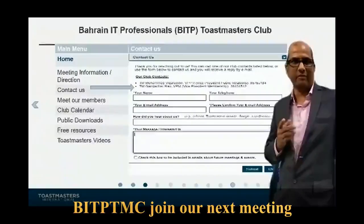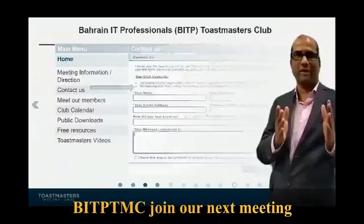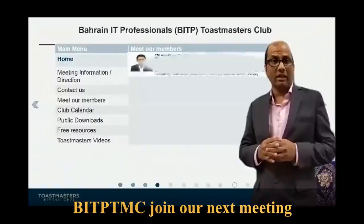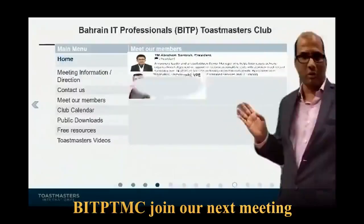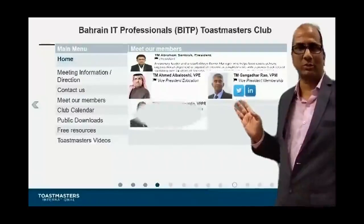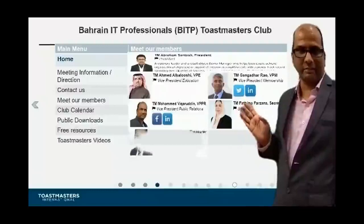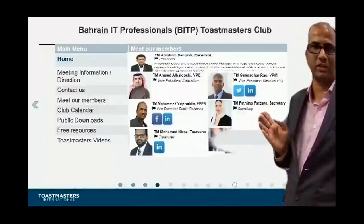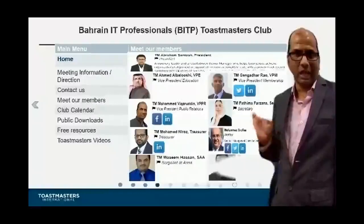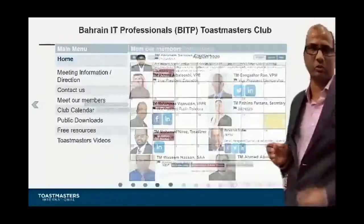We also have a contact form on our website. Anyone who would like to share their name and details can do so there. You can also meet our members on our website. Most Toastmasters have not put their pictures yet — I recommend they enable that. I will show you in the next slide how to enable it so your picture becomes visible.